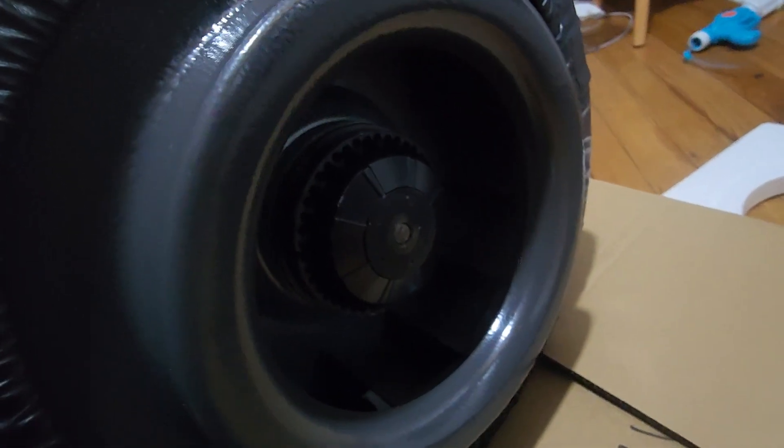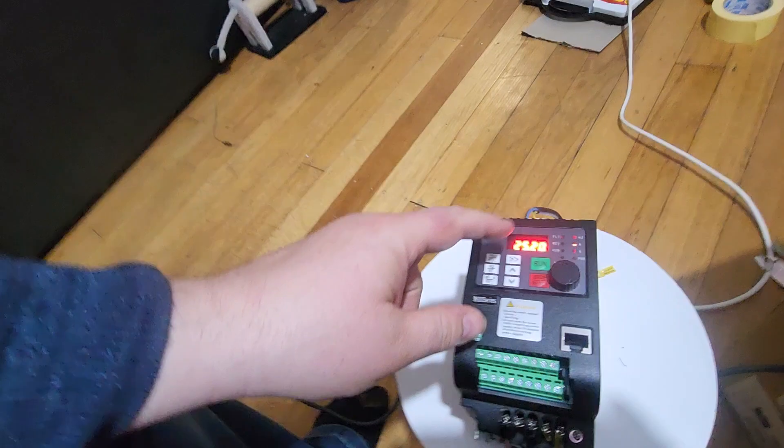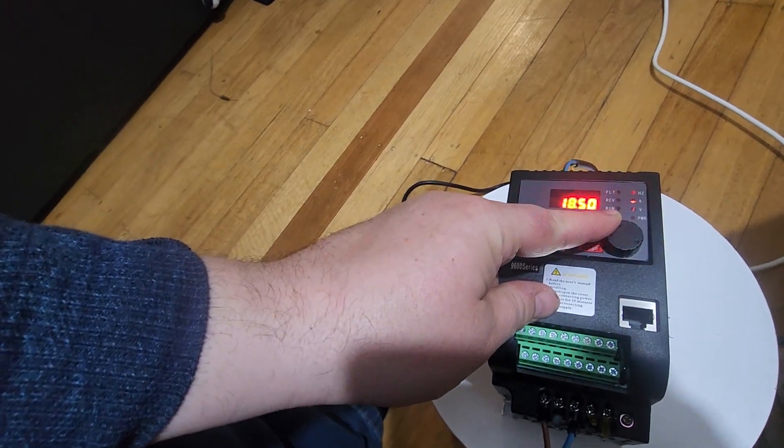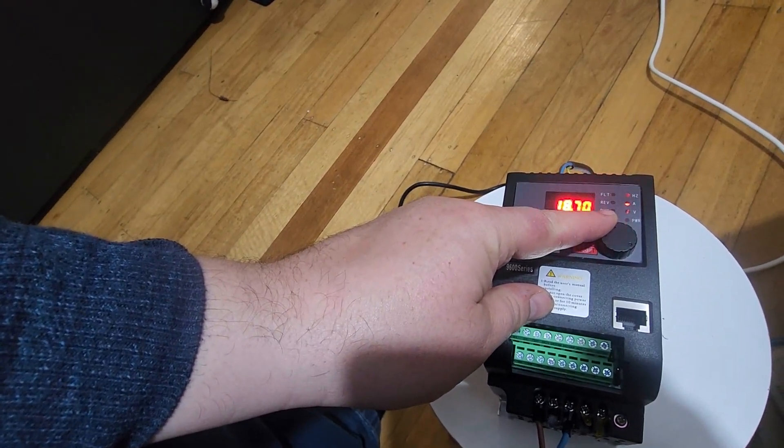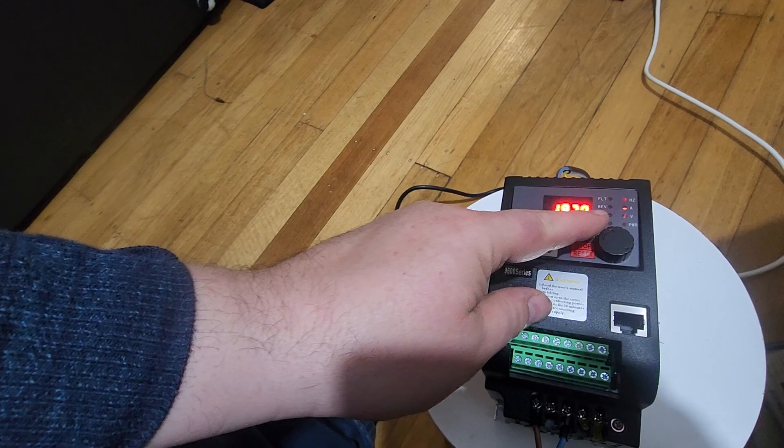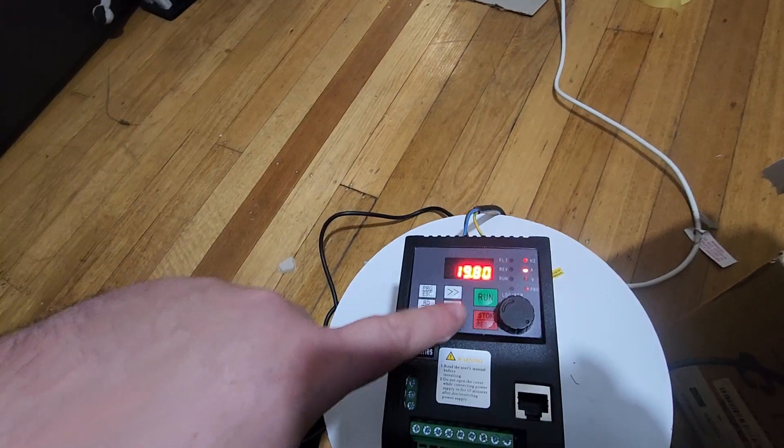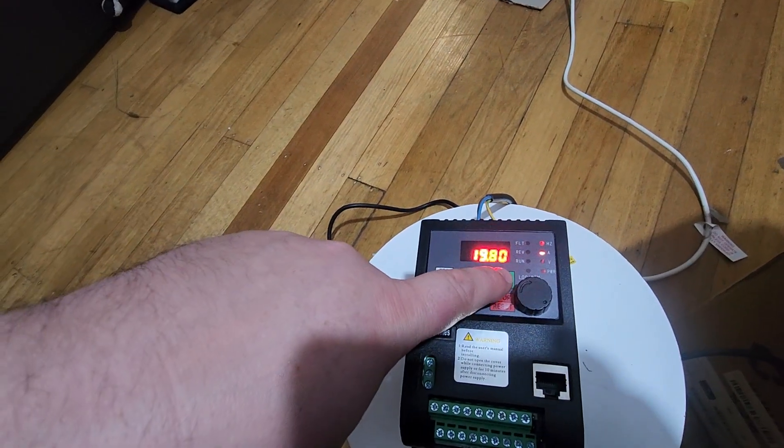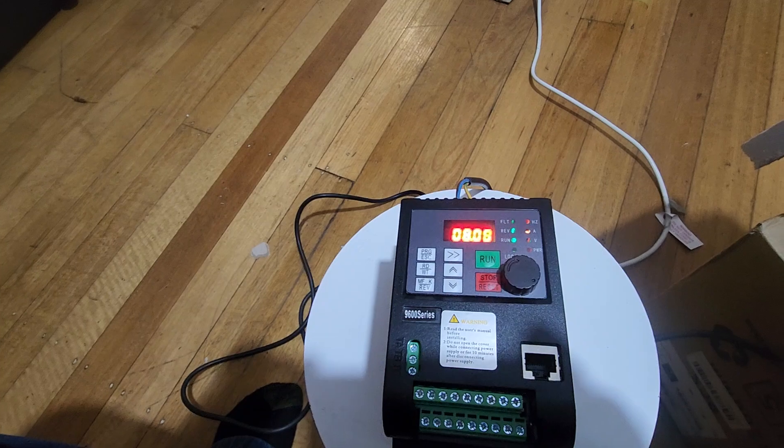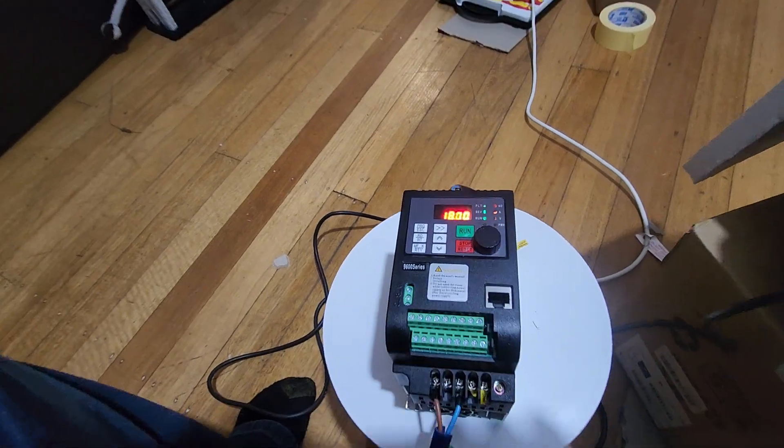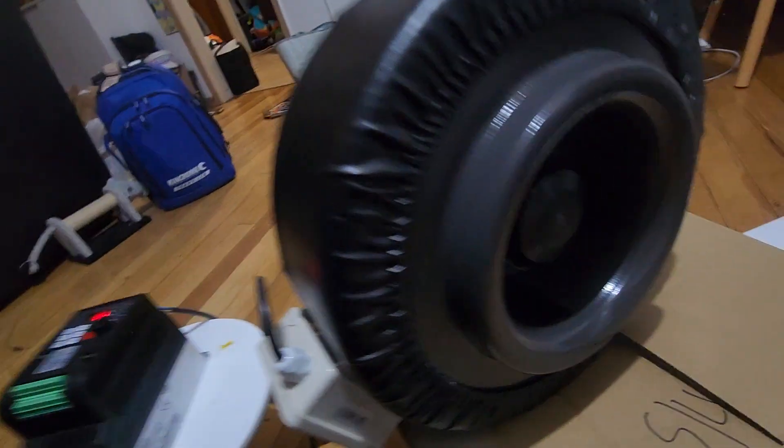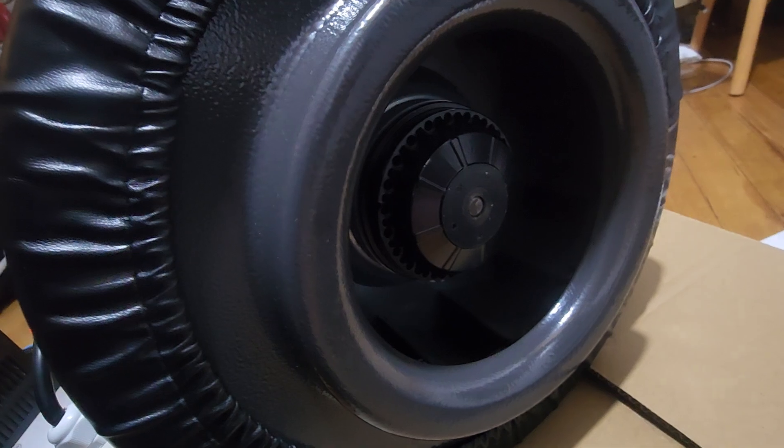So I can demonstrate what happens below about 20Hz. I'll put that on about 19Hz, I'll press stop, I'll just run, see, the fan's just not doing anything.